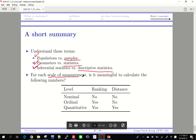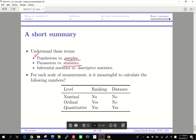If we use statistics to infer about populations — to make guesses about parameters — that is inferential statistics. For scales of measurement: nominal, ordinal, and quantitative. For ordinal and quantitative you can do ranking; for nominal you cannot. Differences are meaningful for quantitative data but not for ordinal or nominal. If you can apply arithmetic like calculating an average, that is quantitative. Thank you.